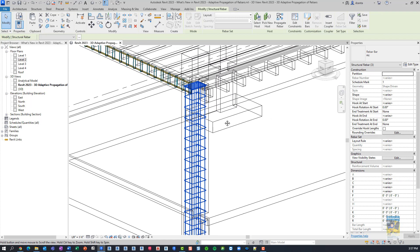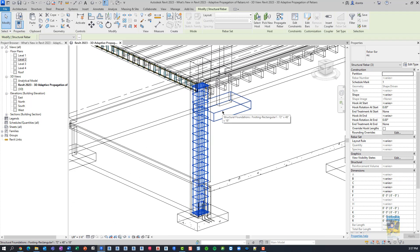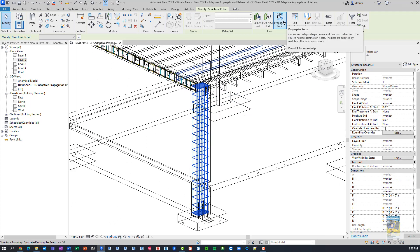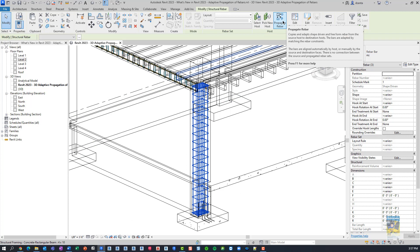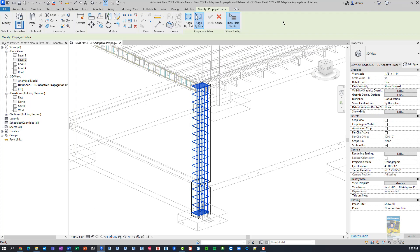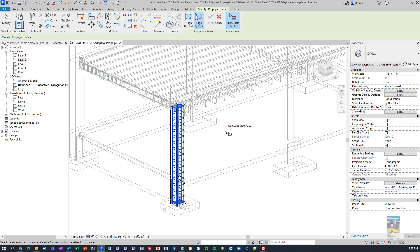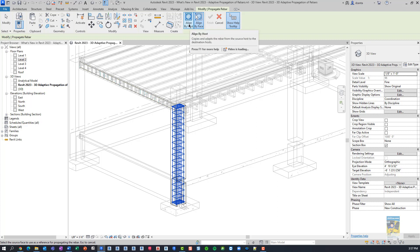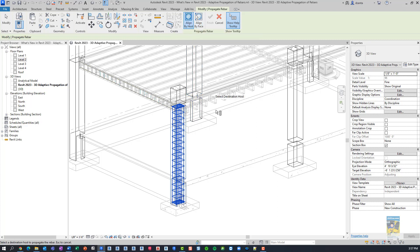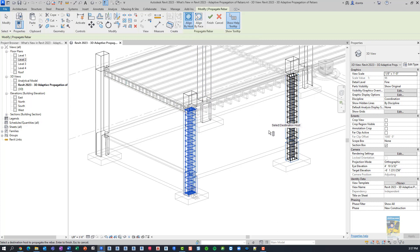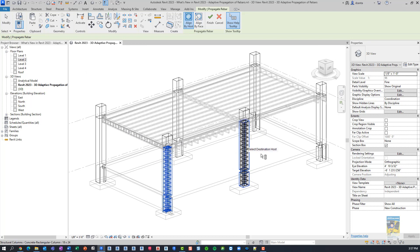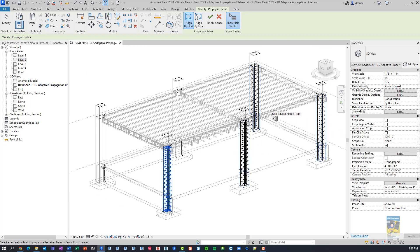Now that I have the rebar that I need to propagate, I click up here in the contextual tab of the ribbon, Propagate Rebar. Since we're dealing with multiple hosts and the Align by Face may not function for you because you've got multiple faces that you're dealing with, I'm going to choose Align by Host. Then I can go through and pick the remaining columns to push that data into.